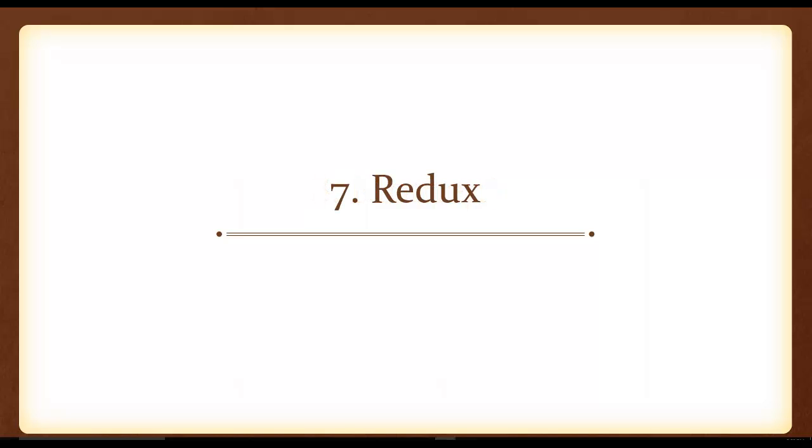Number seven is Redux. And Redux is gaining a lot of traction. Now, most people associate Redux with React, but Redux can actually be used for all kinds of different frameworks. It doesn't have to be used with just React. But React with Redux is becoming a pretty popular option for a lot of web developers out there in the JavaScript community. And I expect that to continue into 2017.